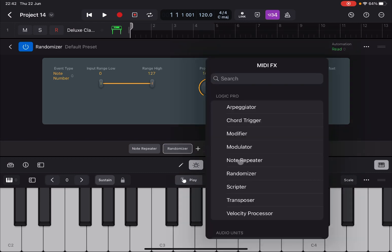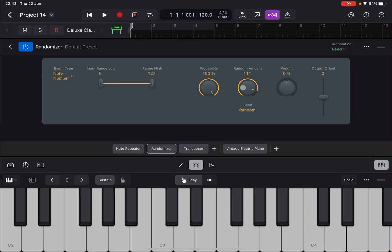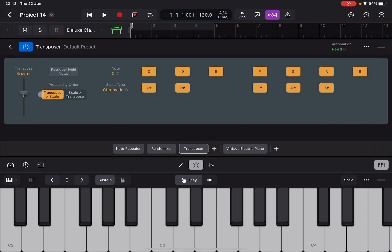Now let's click add again and let's add the transposer which is the third MIDI effect which I wanted to describe today. So first of all you can decide to transpose up and down. And again let's remove the randomization here. And let's see how it works first of all. So zero transpose. Transpose up. Transpose down.